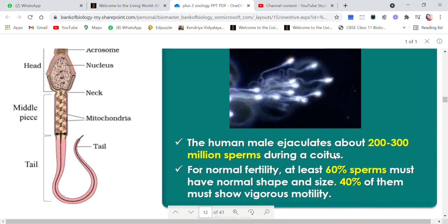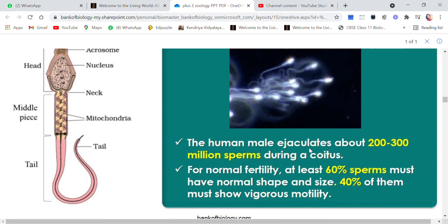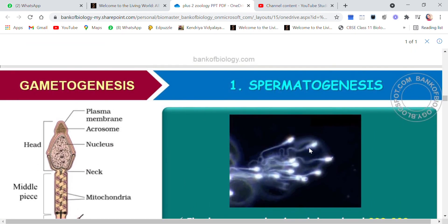If these statistics are lower than required, then the fertility is in question and the person should see a doctor. To summarize: for normal fertility, 60% of ejaculated sperms should have proper size and shape, and 40% of those should have vigorous motility. Only then do we say that the person is fertile.